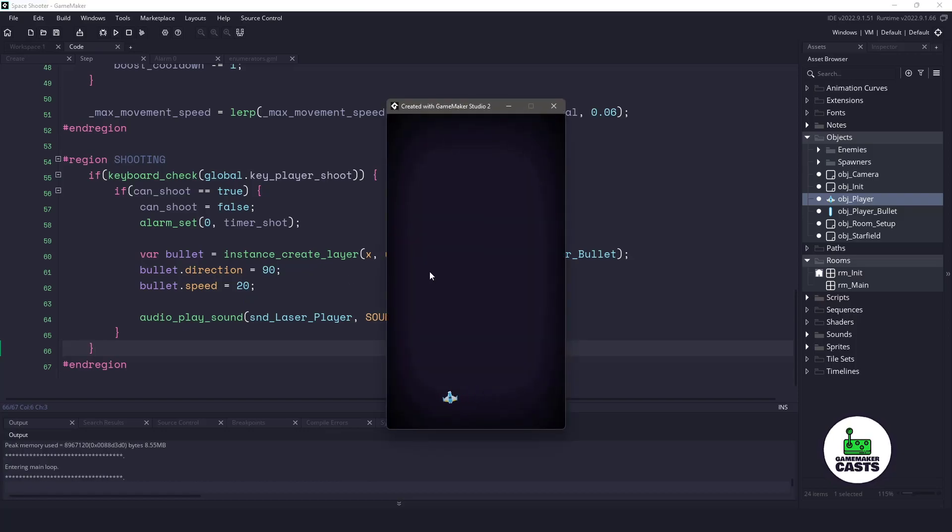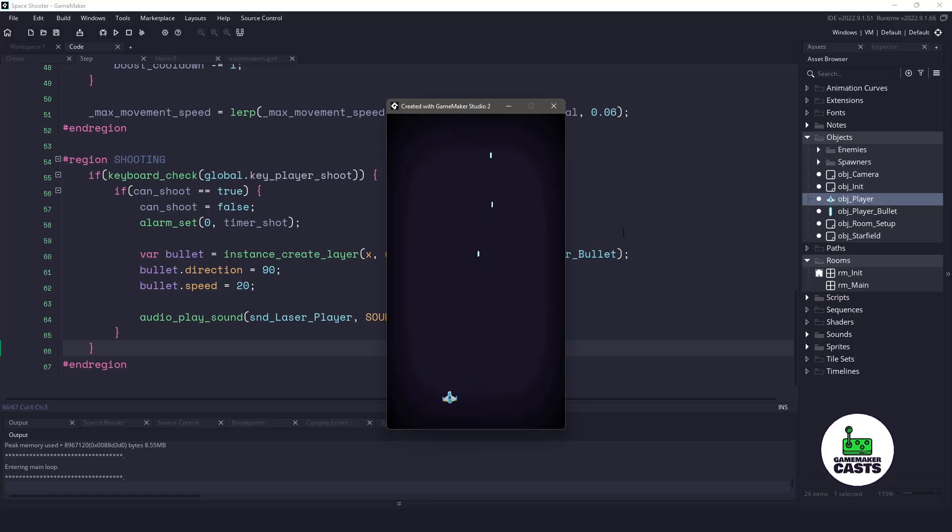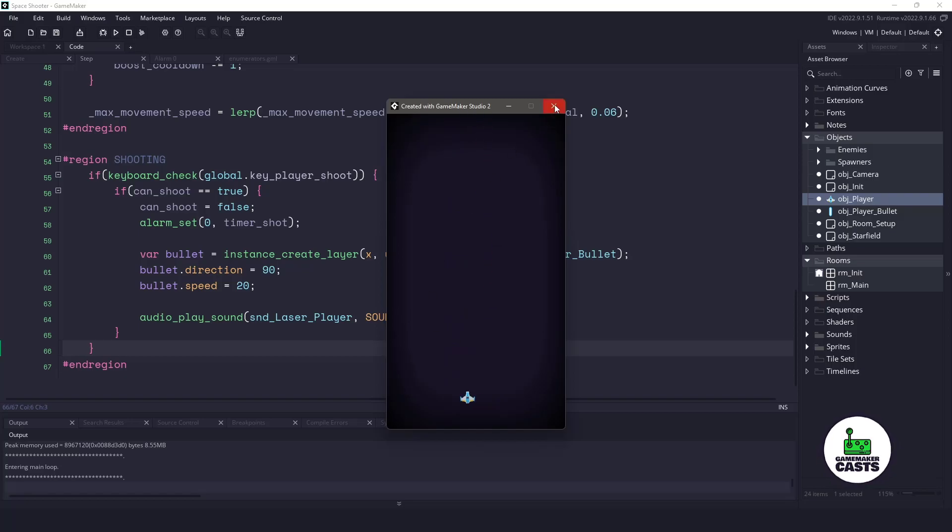And I'm going to move left and right. I can hit my shift key to boost. And if I hold down my space bar, you can see that now we are shooting a bullet. The only thing we should do is make sure that these bullets get cleaned up.